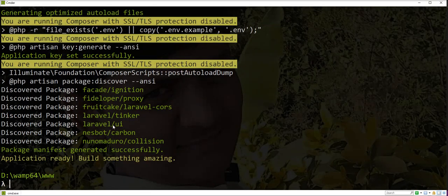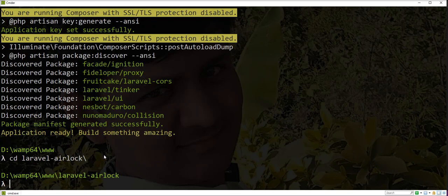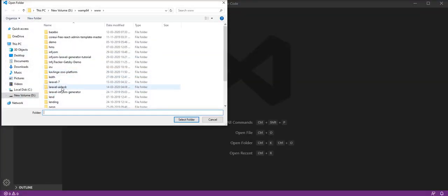You can check here that laravel-ui is already installed with the new application. Let's go into the Laravel Airlock directory and open the project in the editor. Here is the Laravel Airlock project.